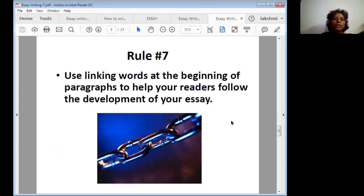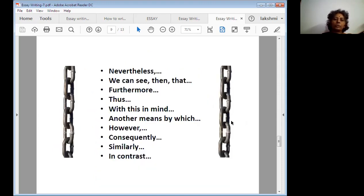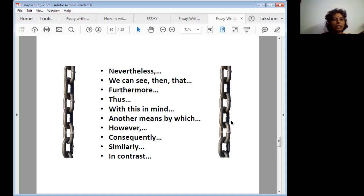Rule number seven: use linking words at the beginning of each paragraph to help your readers follow the development of your essay. Linking words include: nevertheless, furthermore, however, thus, with this in mind, another means by which, subsequently, consequently, similarly, in contrast, first, next, second, finally. Use these linking words while writing your paragraphs.